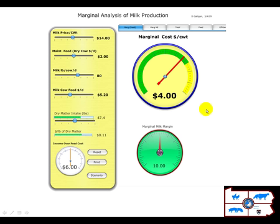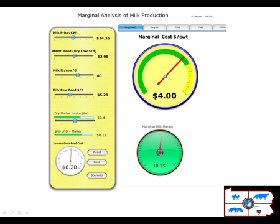There are several ways that we can go about estimating this value. The default screen has where the user can put in what the milk price is. Then one enters in the dry cow ration cost, which is an estimate of what it costs to just maintain a cow in the herd. The far-off dry cow rations would be the best to put in here in terms of what their cost is.